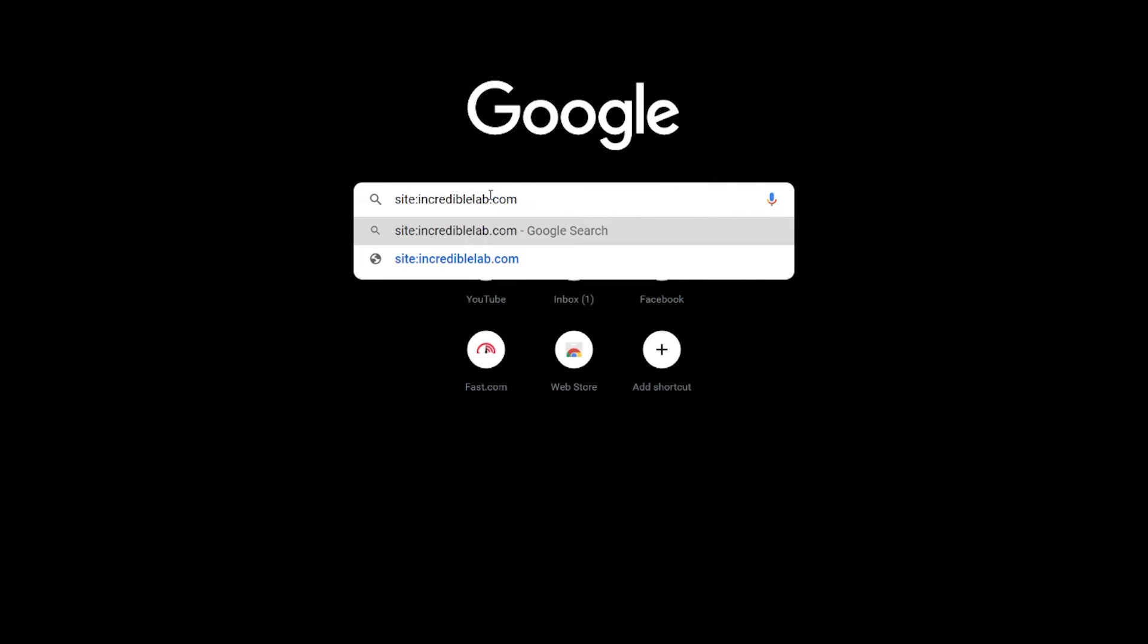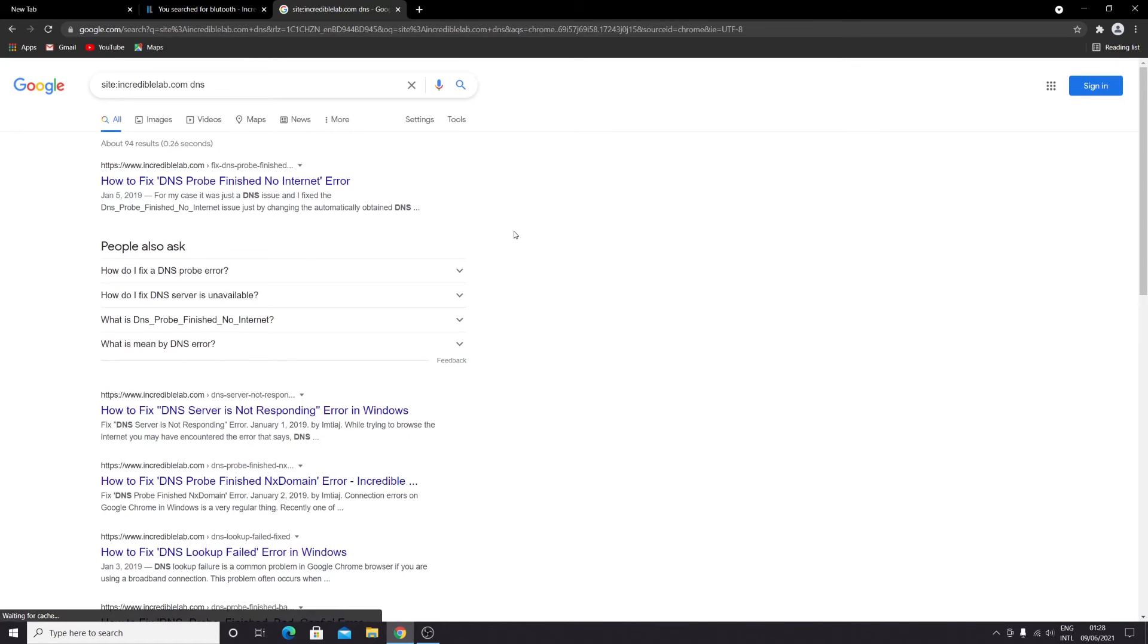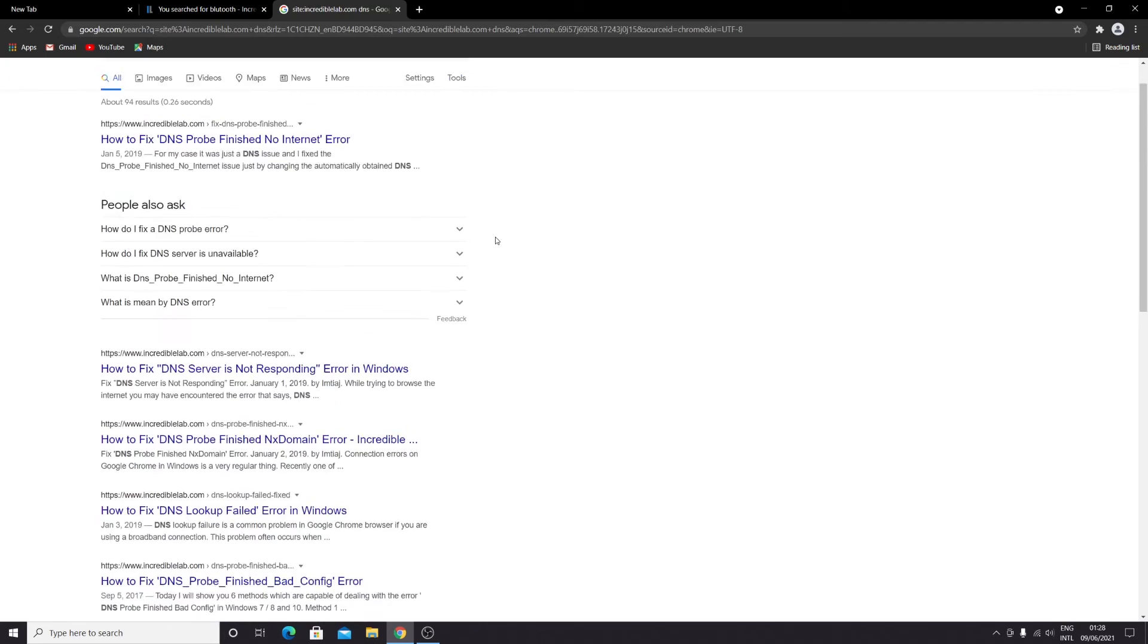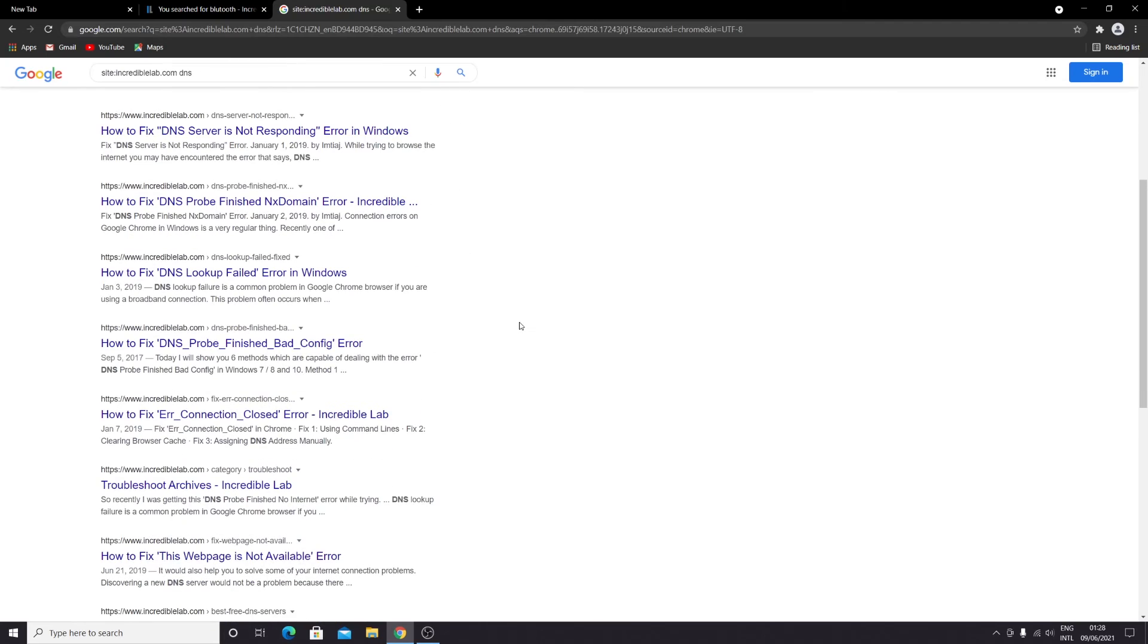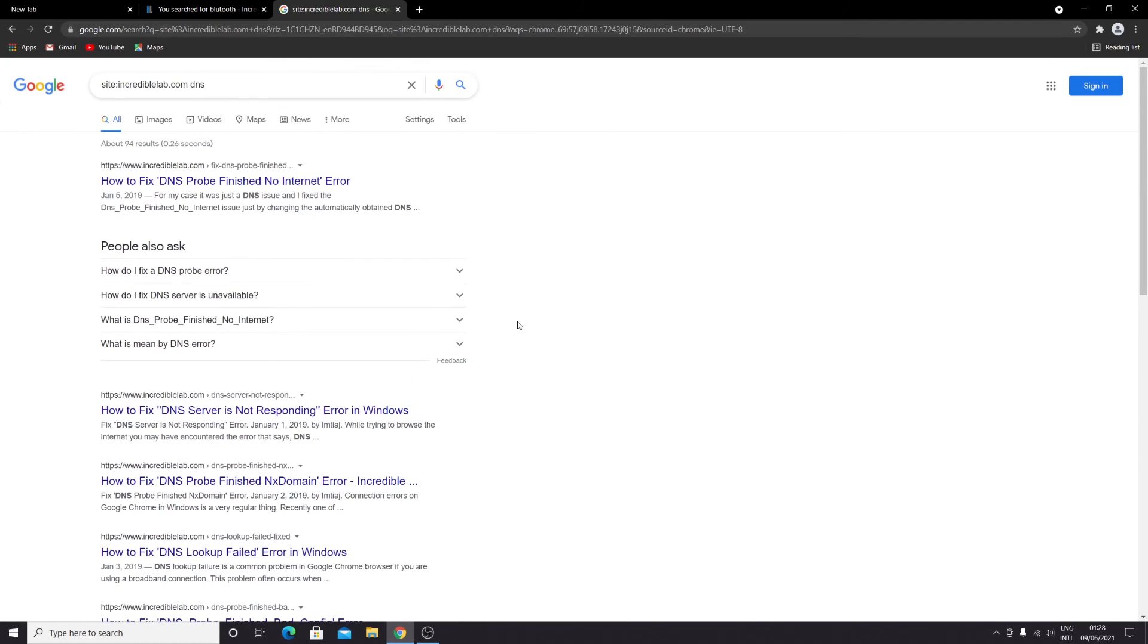Then type in the word that you are looking for. Let's say that we are looking for DNS. Press Enter from your keyboard and here you can see that all the pages from that particular website with the word DNS in it have showed up.